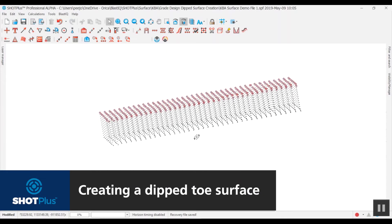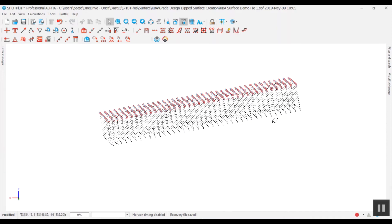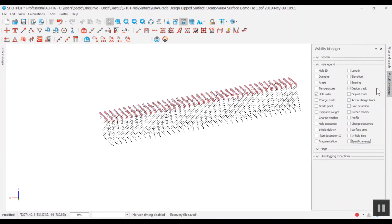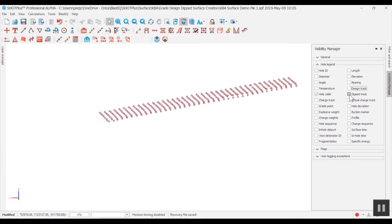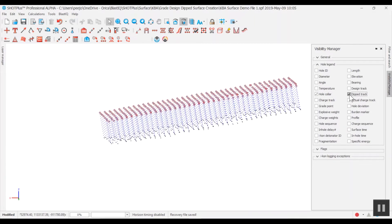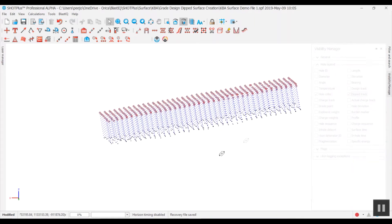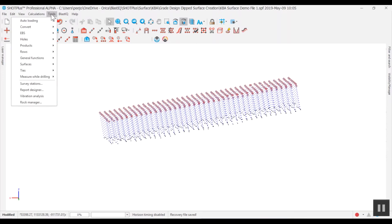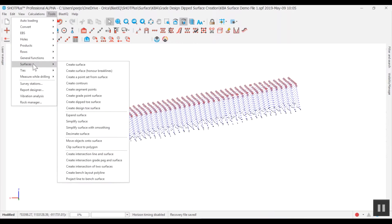To create the dipped toe surface, open the visibility manager and turn off all hole tracks apart from the dipped track for ease of viewing. To create the surface, open the tools menu, select surfaces, then create dipped toe surface.